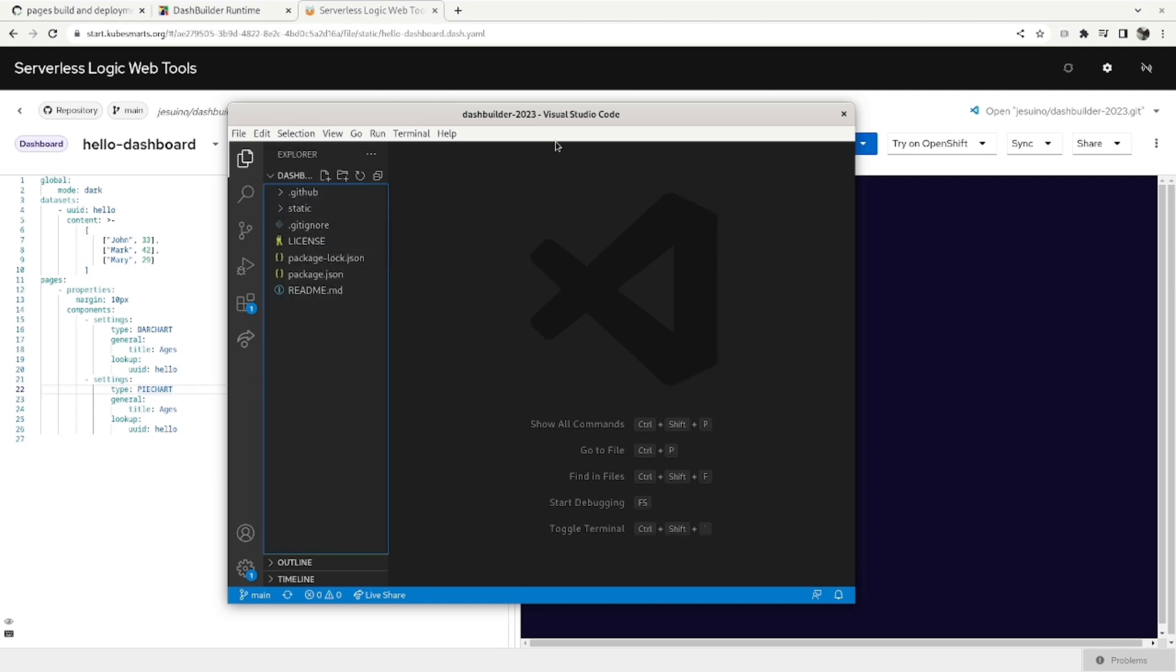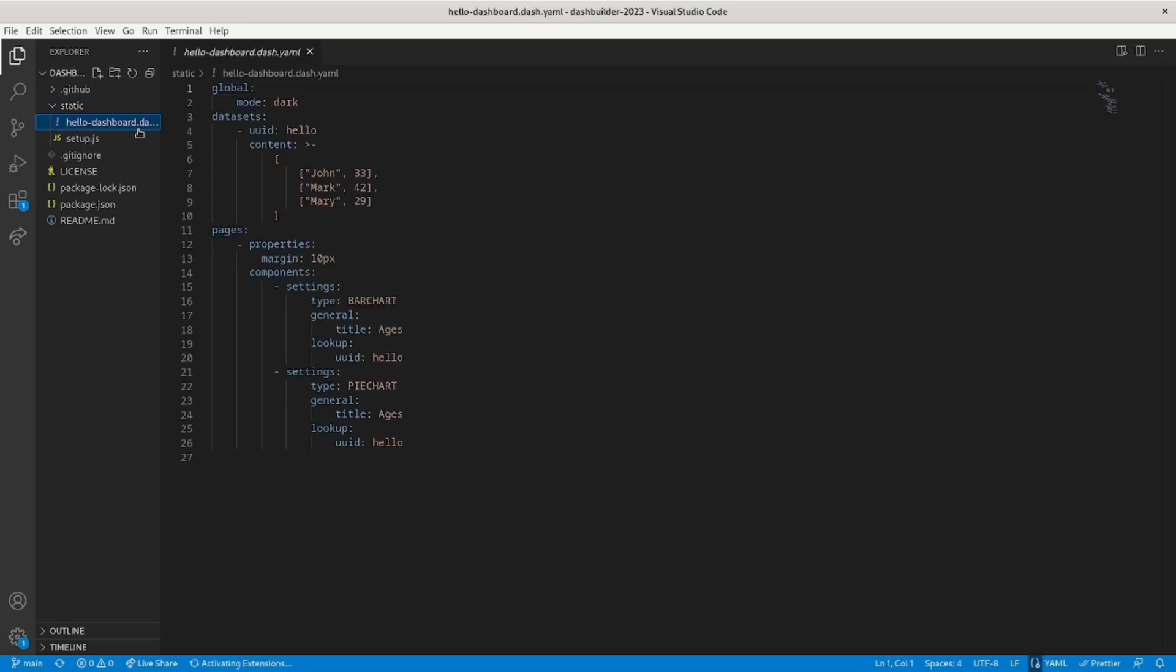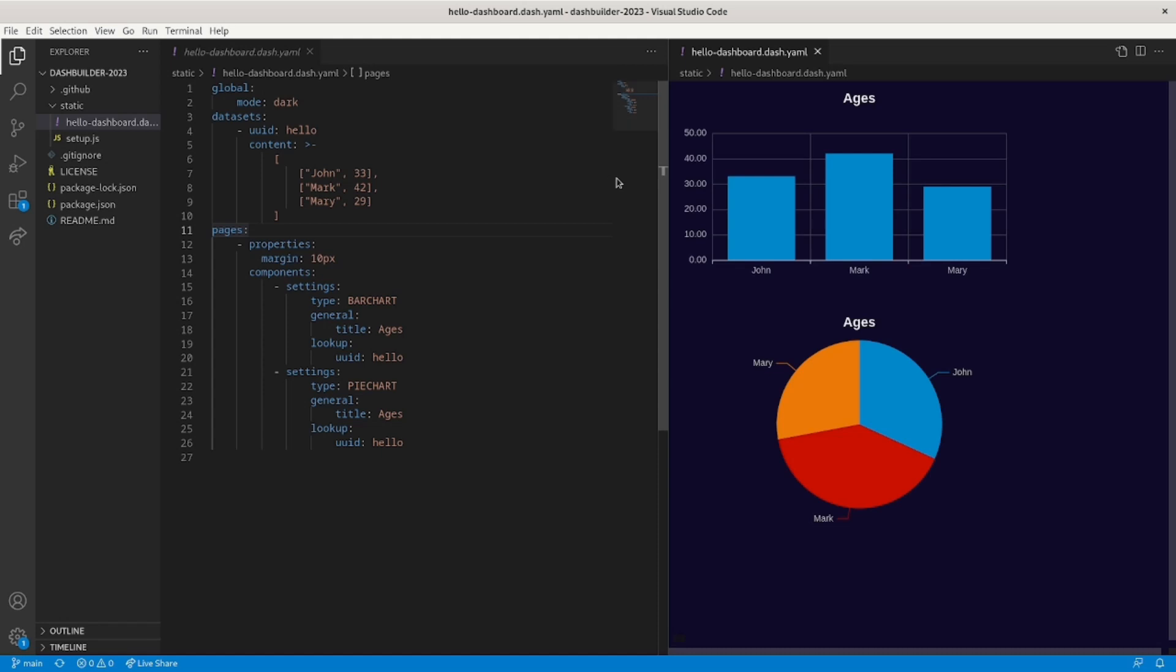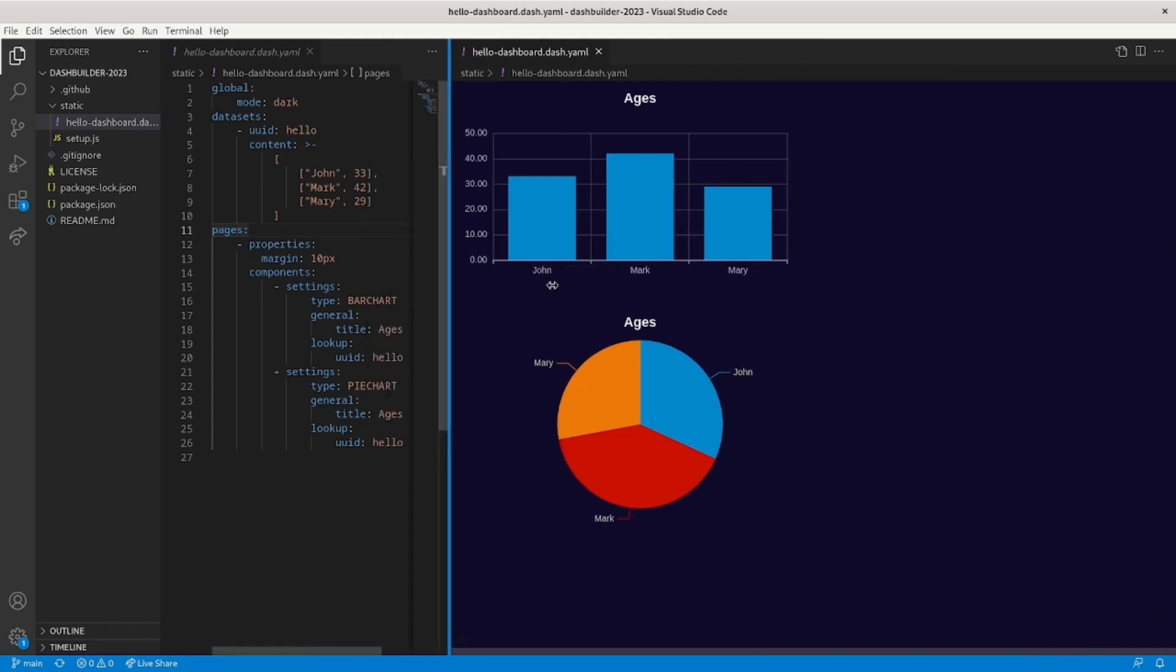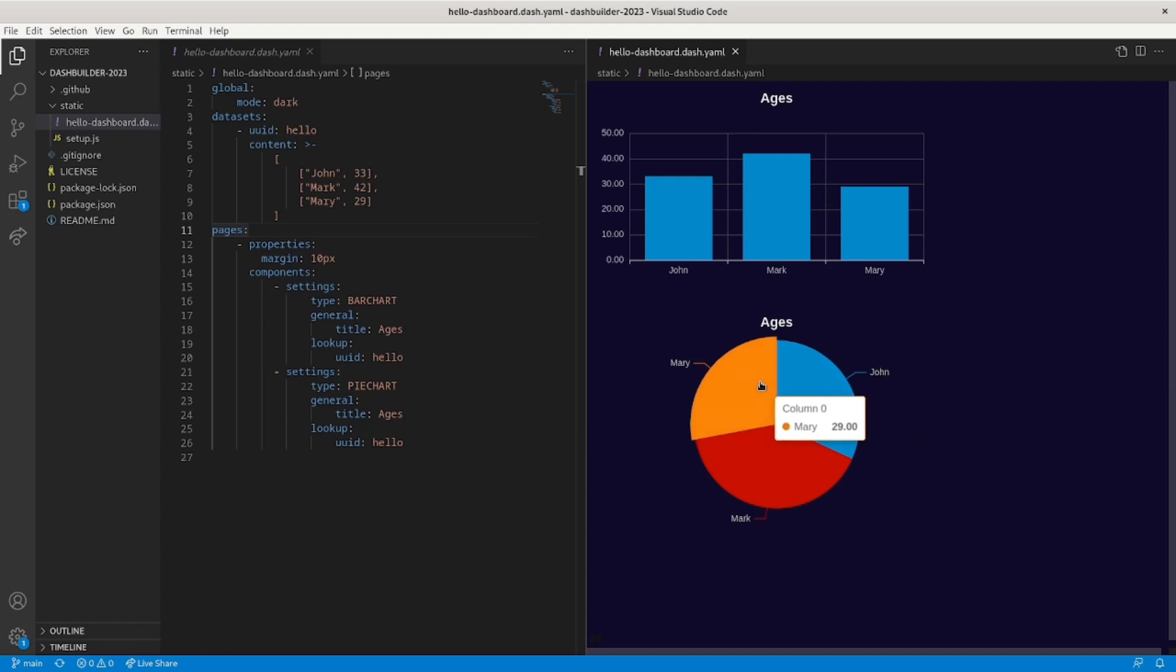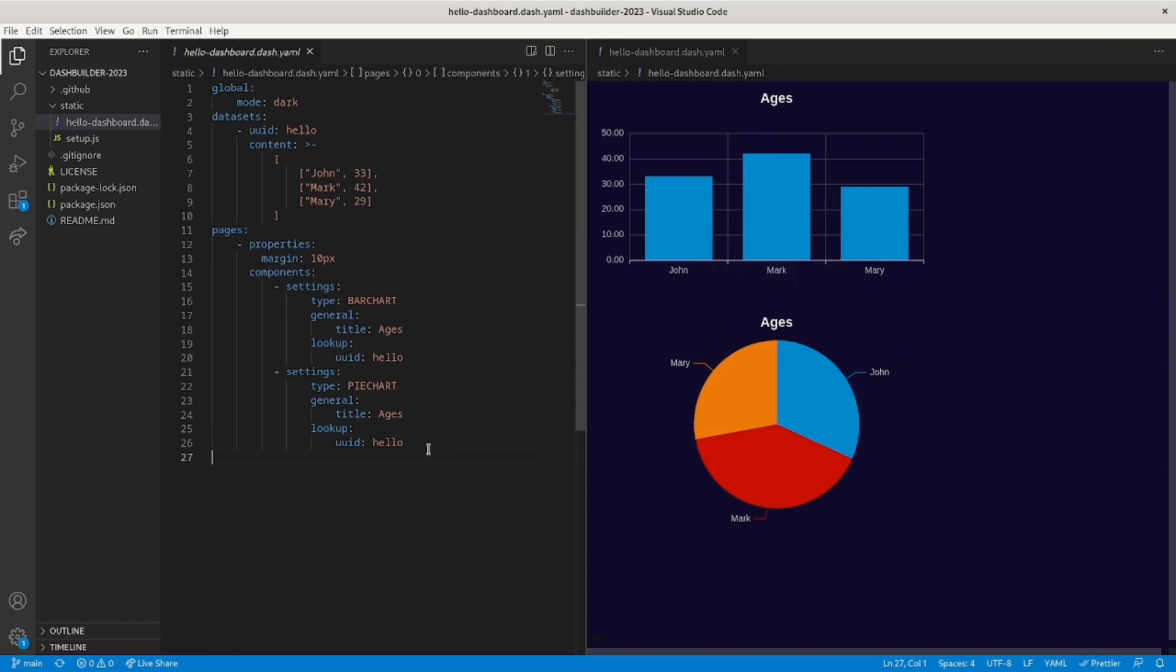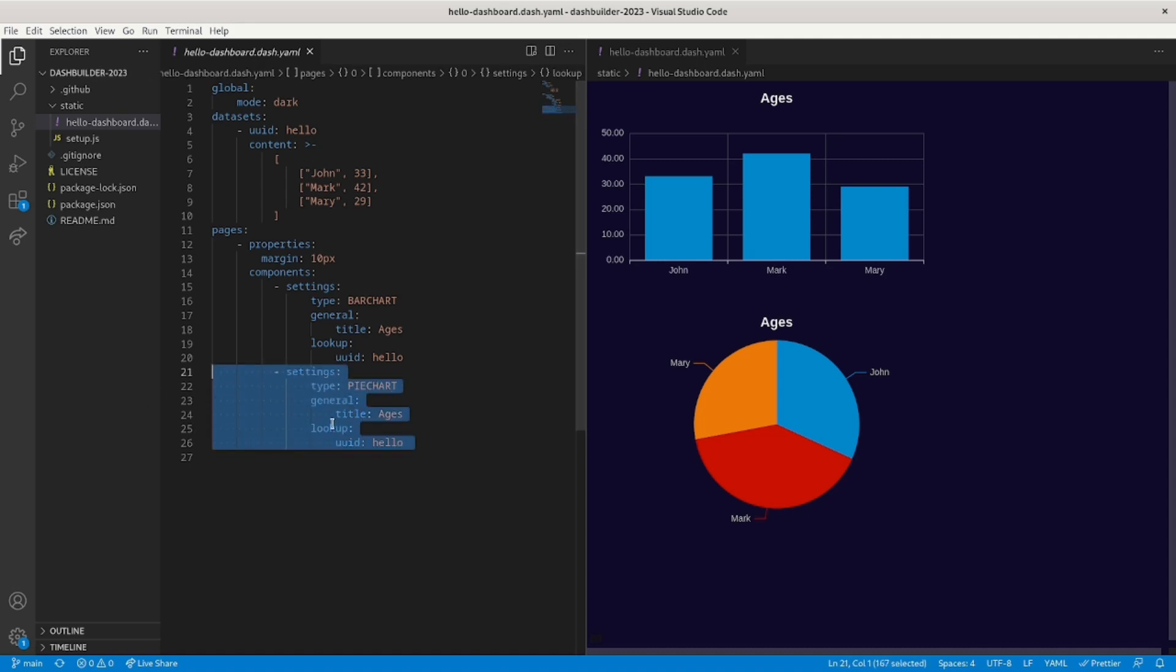And if you have the DashBuilder extension, when you open some of the dashboards, you have the option to render the dashboard inside VS Code. So the same dashboard that you see in the web, that you see in the GitHub page, will also be rendered inside VS Code. So let's make some changes here.